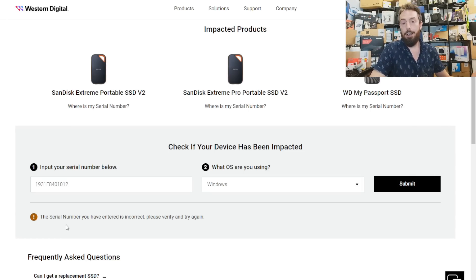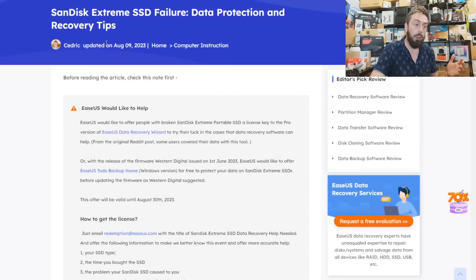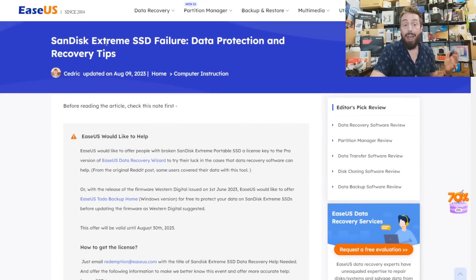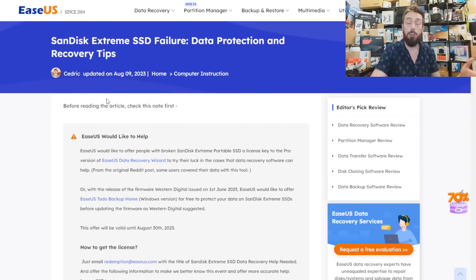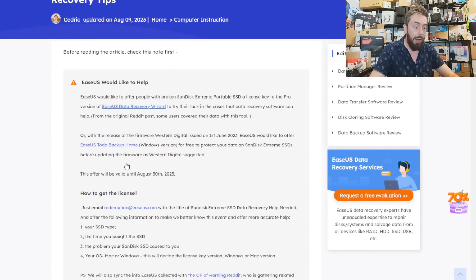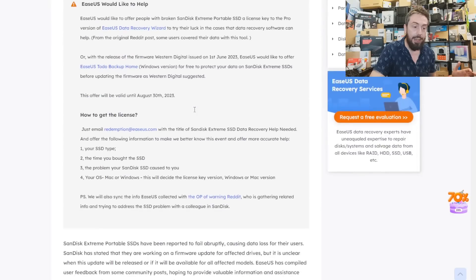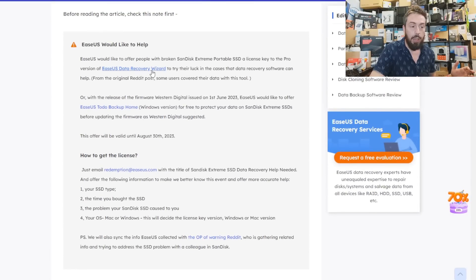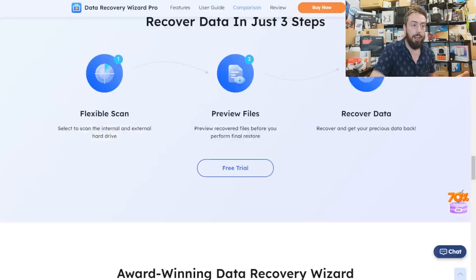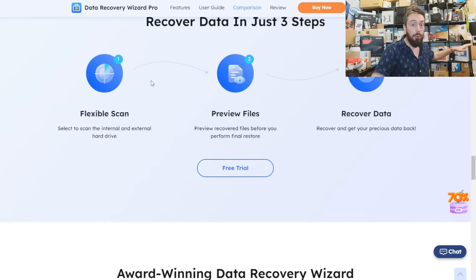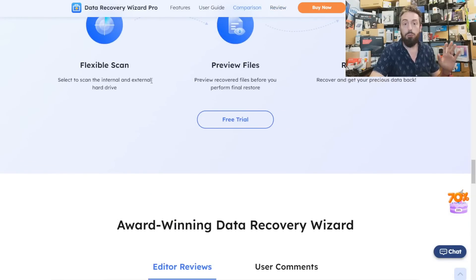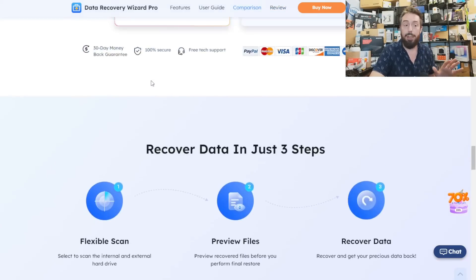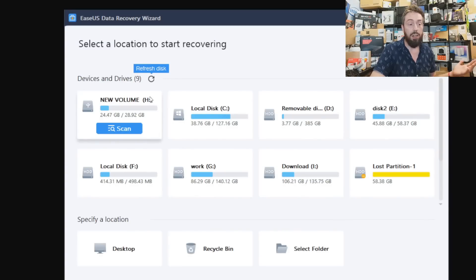Users have been impacted by this so much that we're working with a company called EaseUS who run data recovery software. They're extending a promotion right now to anyone that's been impacted where you can email them at this address and get a free Pro version of their license. I'm doing another video with them on recovering from SanDisk drives.